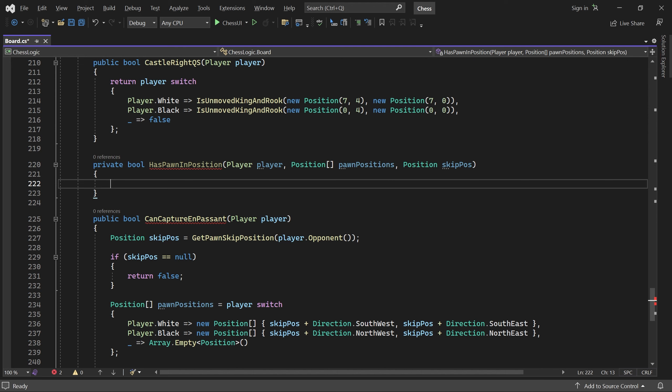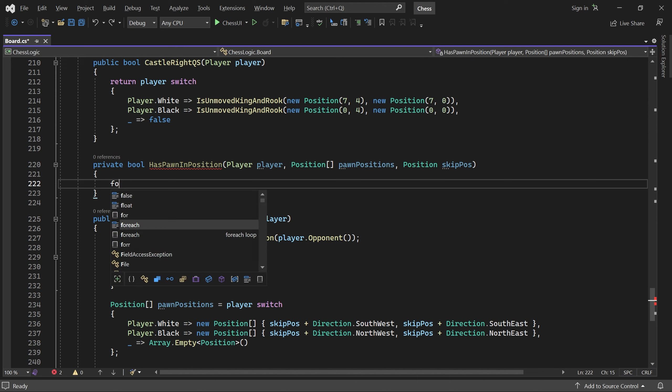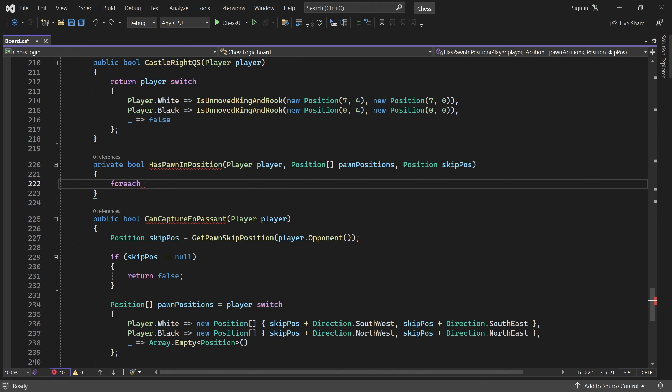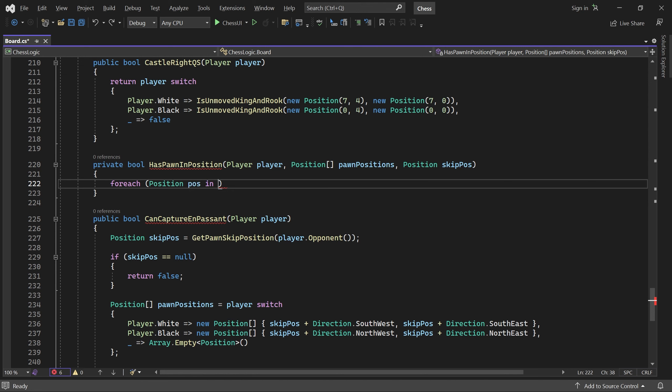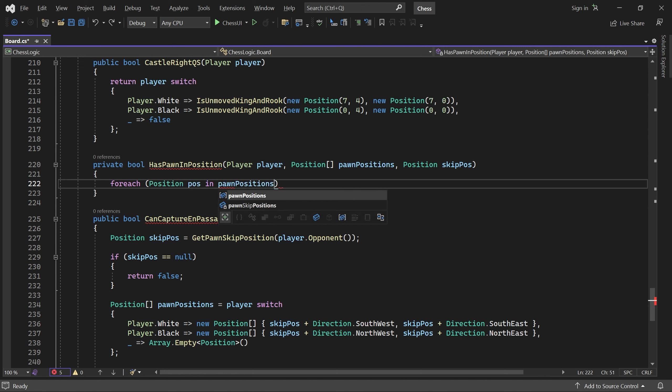We only have to check the positions in the pawn positions array, and only if they are inside the board.